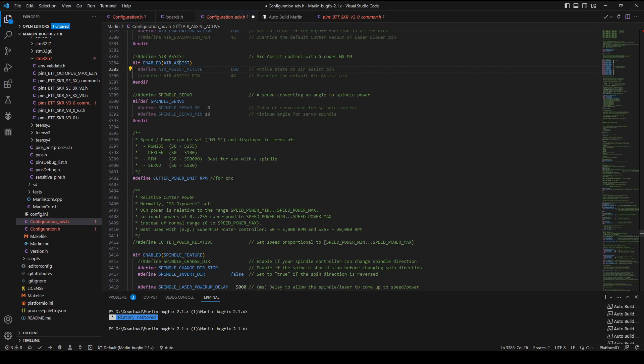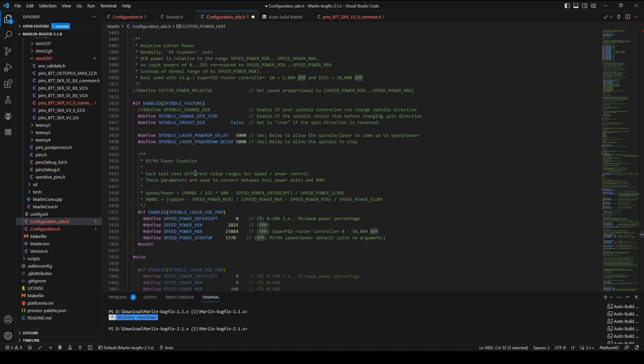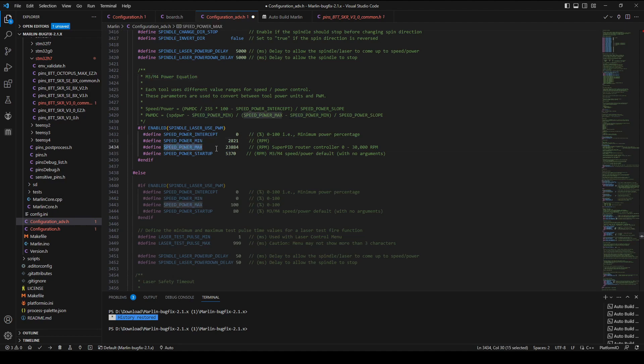With the corresponding values, add to the configuration_advance.h file to modify the settings. Now the cutter power unit can be changed into RPM for easy use. At the lower part, the M3 and M4 power equations fill the minimum and maximum speed of the spindle. The speed power intercept is based on the power percentage when the spindle starts to spin.